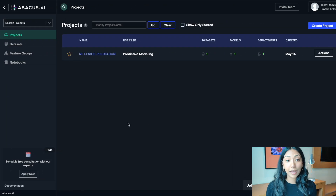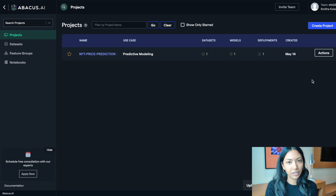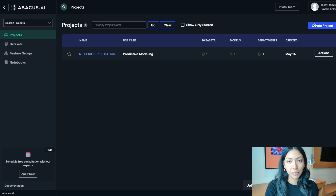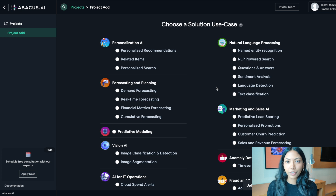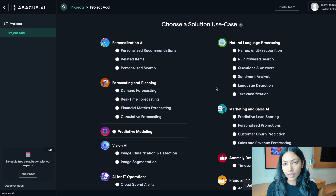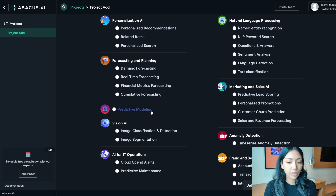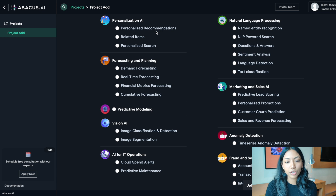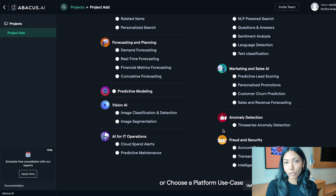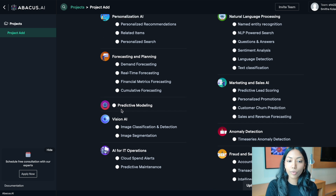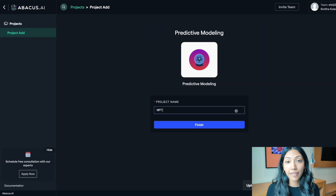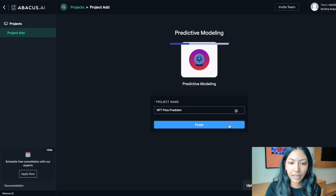Once you sign up to Abacus AI's platform you get to a page where you can create your own end-to-end machine learning project. Go ahead and click 'Create Project'. You'll see a bunch of different use cases common in the tech industry. We are going to be looking at predictive modeling, though you can also experiment with personalization, vision AI for computer vision, and anomaly detection. Go ahead and click predictive modeling, then name this project 'NFT Price Prediction' and click Finish.